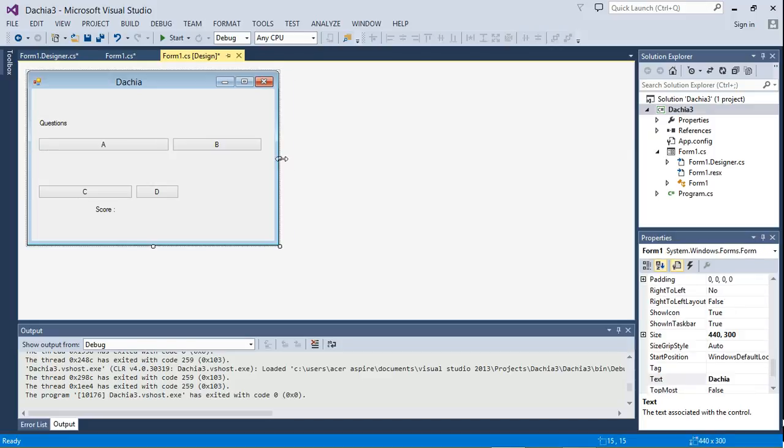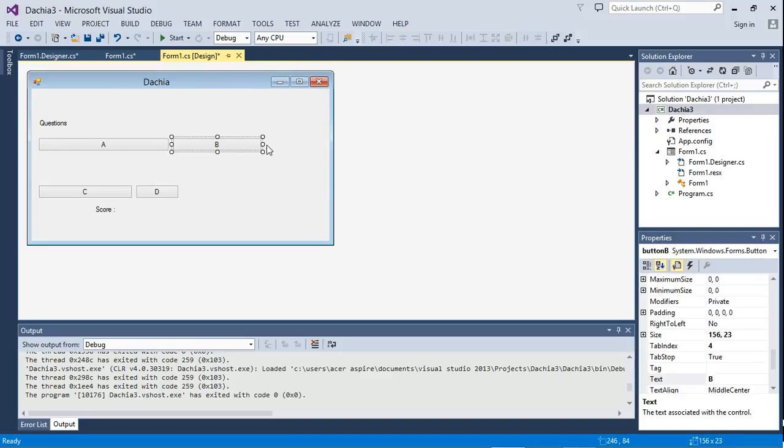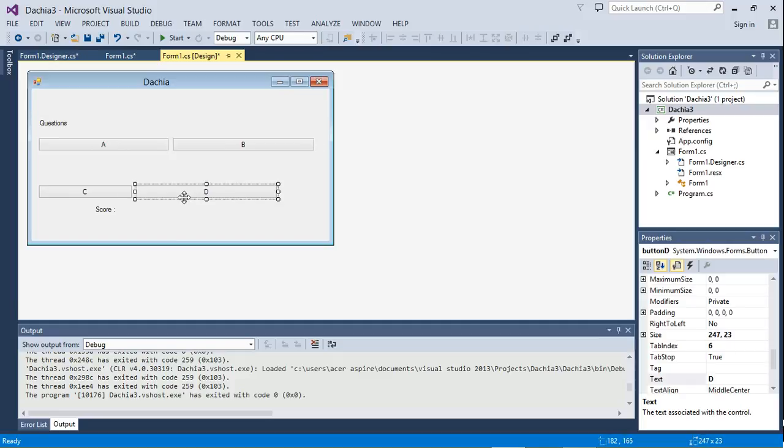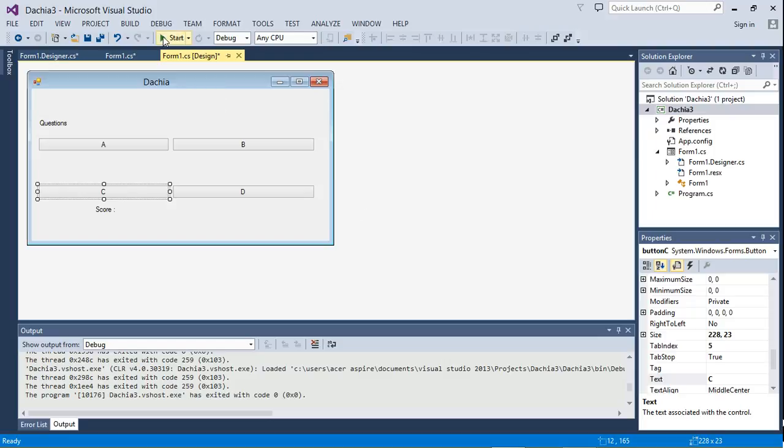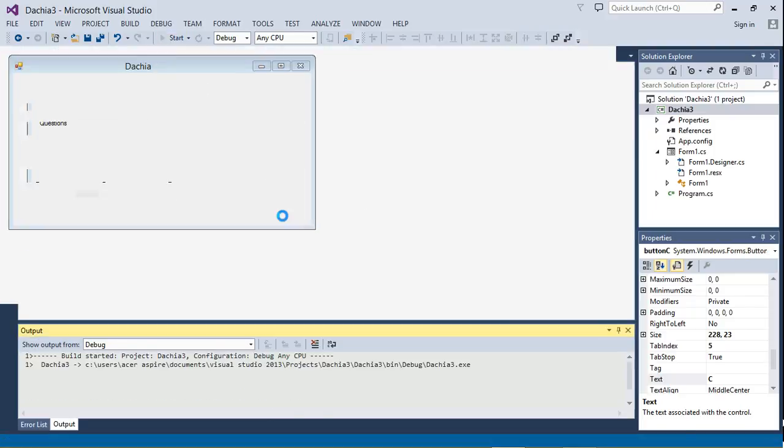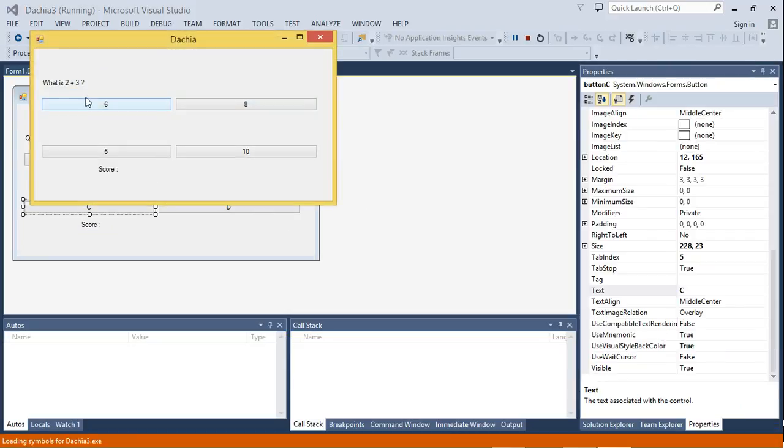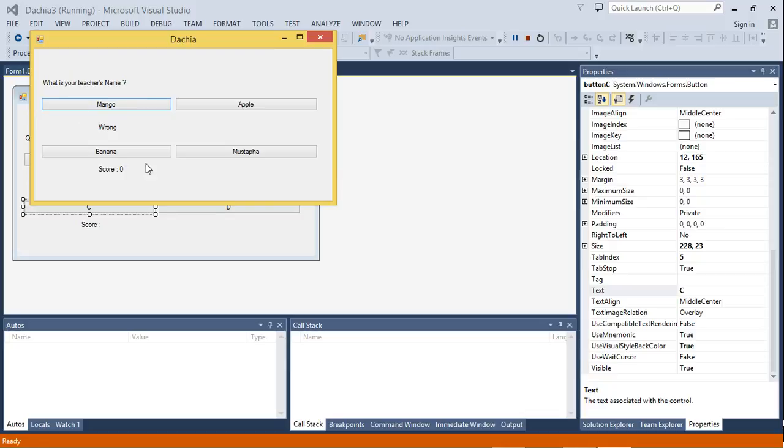So yeah, let's shift that. And yes, so you can test it like this. What is 2 plus 3? Six. Who is your teacher's name? Mango. So I want to get everything wrong.